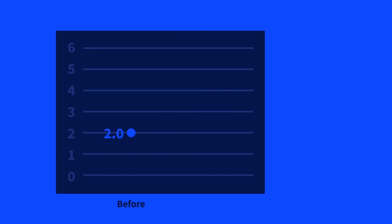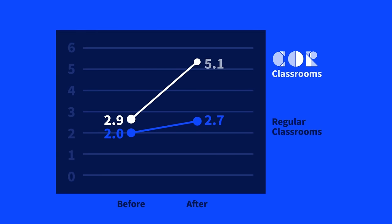All research studies have shown that lateral reading can be taught. Students in classes that completed civic online reasoning lessons significantly increased their ability to accurately judge websites compared to a control group.